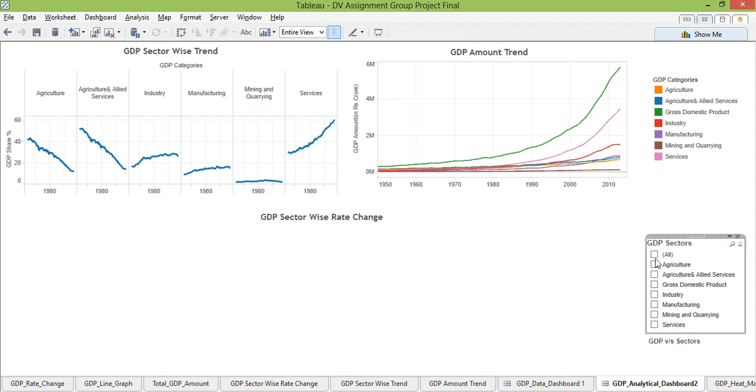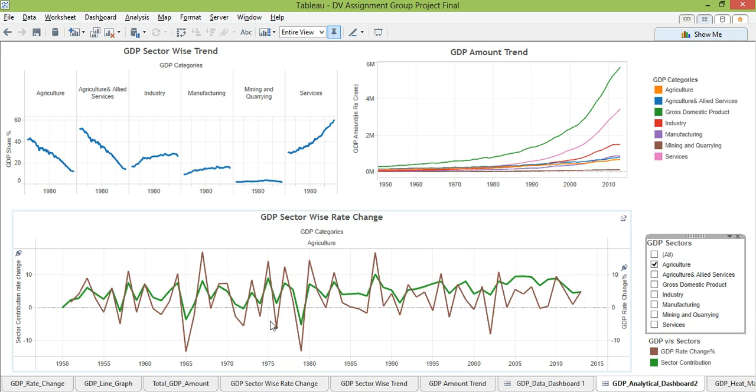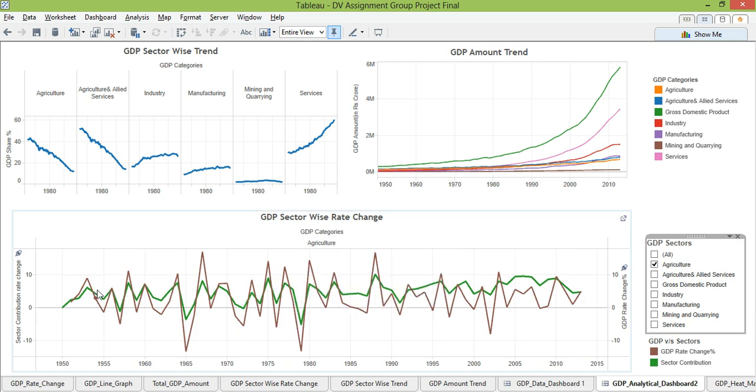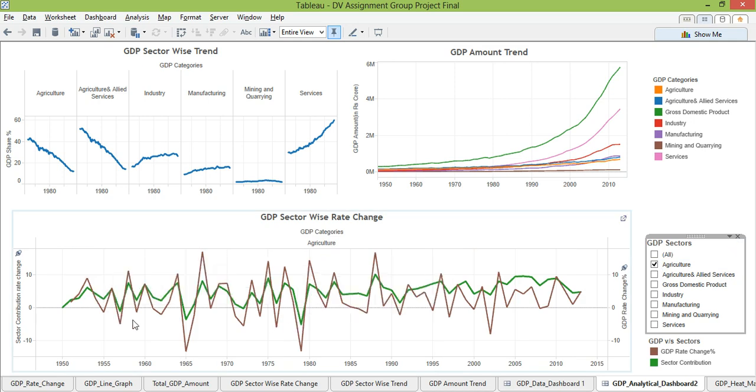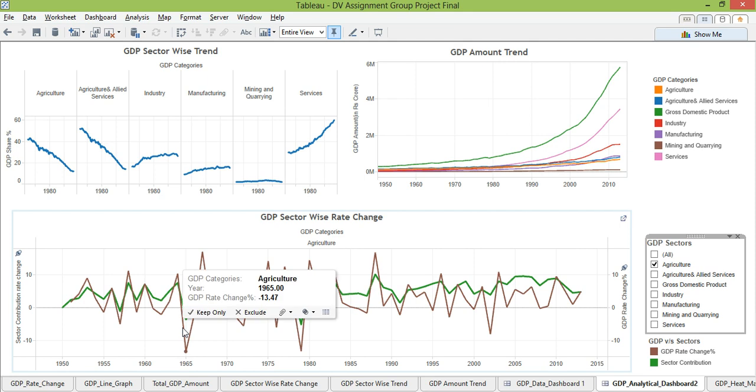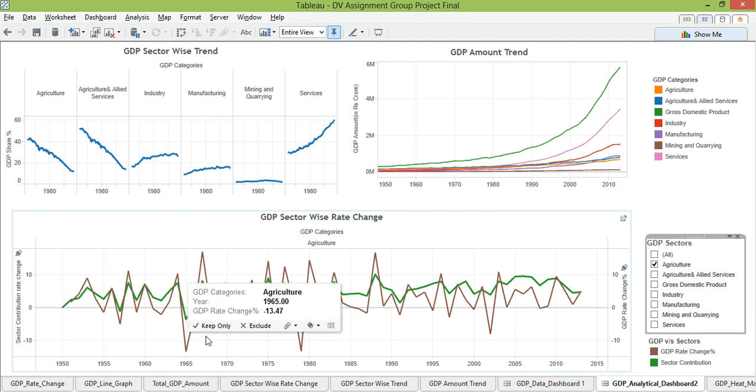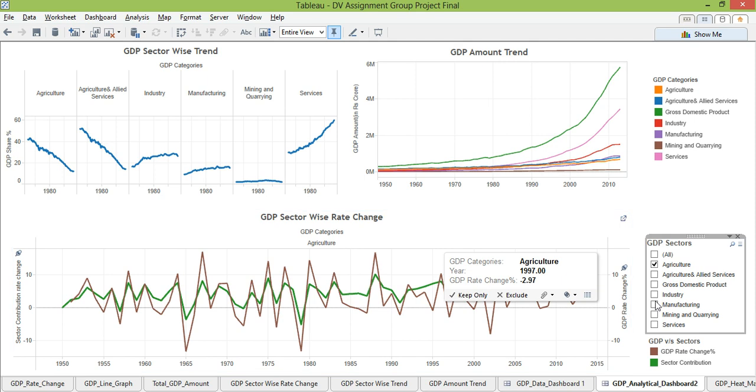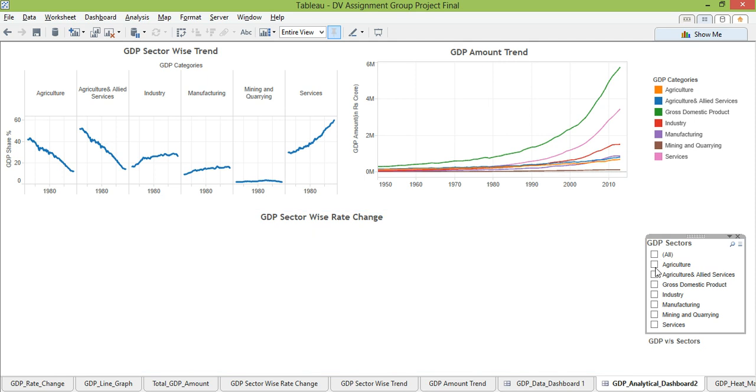Something more interesting here. Let me put a filter on agriculture itself. And you see right whenever agriculture goes down it pulls the total GDP down to too much extent. Whenever it goes up it takes it up. But that's not the case with other sectors.